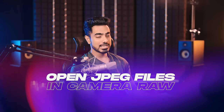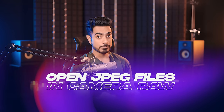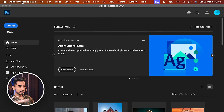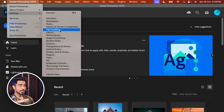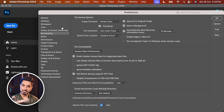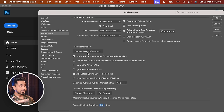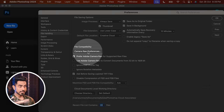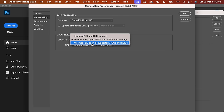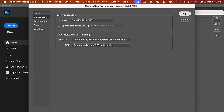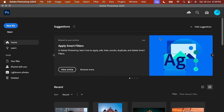So how do you open JPEG files in Camera Raw? If you want that, you can change a little setting in Photoshop. Click on Photoshop, go to Settings and then File Handling. On Windows: Edit > Preferences > File Handling. Inside of that, click on Camera Raw Preferences and in the drop-down, check 'Automatically open all supported JPEGs and HEICs.' Hit OK, then OK again.